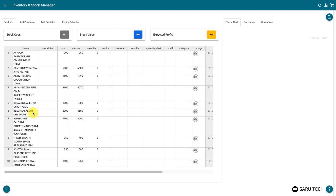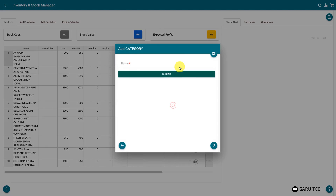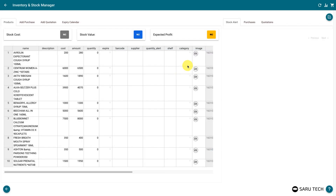You can manage your products more effectively by putting them into different categories. But first, you will need to define these categories. To add a new category, right-click on the spreadsheet and select the option for adding a new category. Enter the name of the category you wish to define and submit the form. Once defined, you can start allocating products to the category.